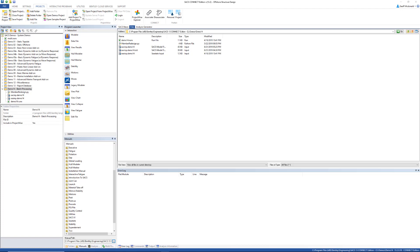SACS now supports execution of analyses from the command line using the SACS analysis engine. This feature can also be used to run analyses with scripts written in a variety of languages. Let's take a look at a few examples.